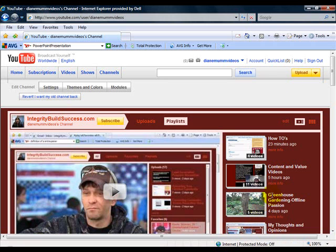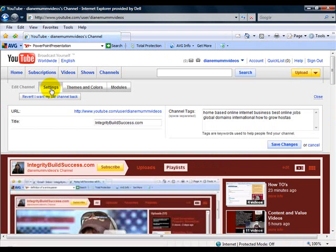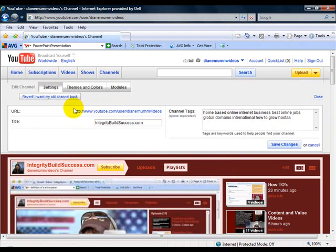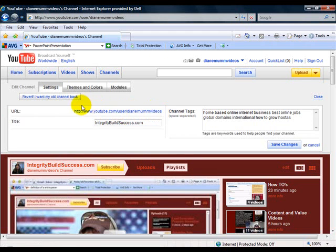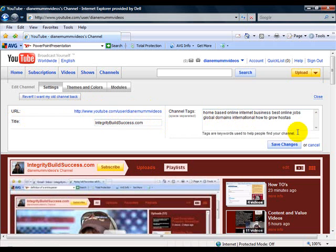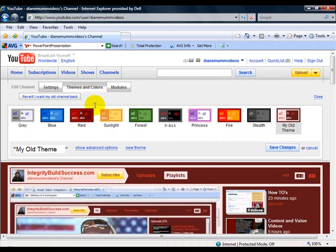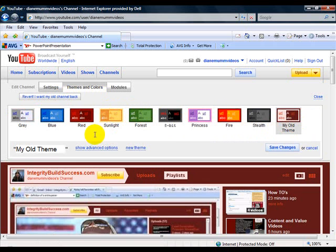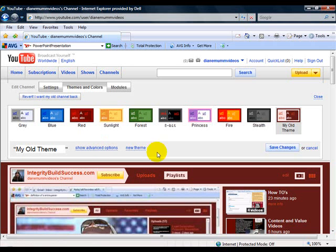The first thing you're going to want to do is go up here to settings. This is going to be your URL, this is going to be the web URL of your YouTube channel. You're going to want to put a title and then you're going to want to put some channel tags and then hit save. The next thing you want to do is do themes and colors. Pick a color from any of the ones suggested here or there's some advanced options you can do, and then hit save.